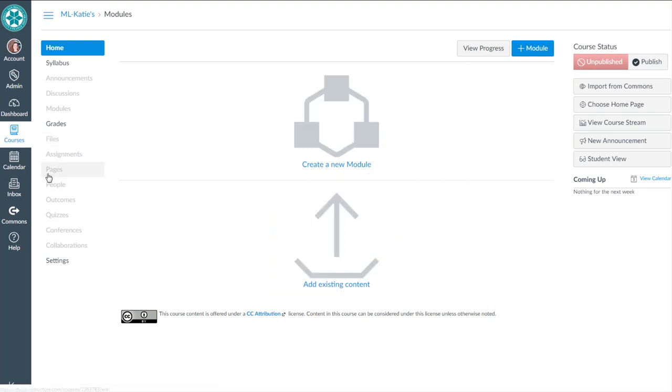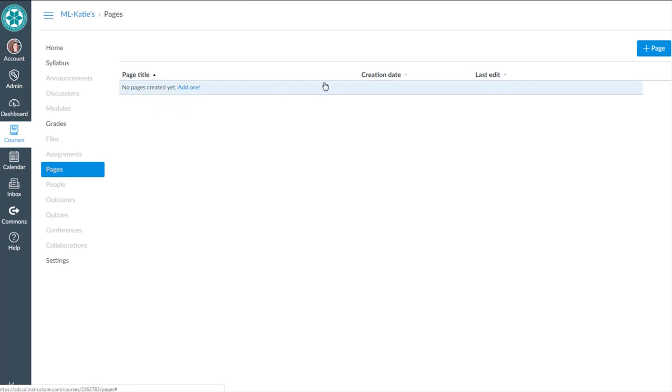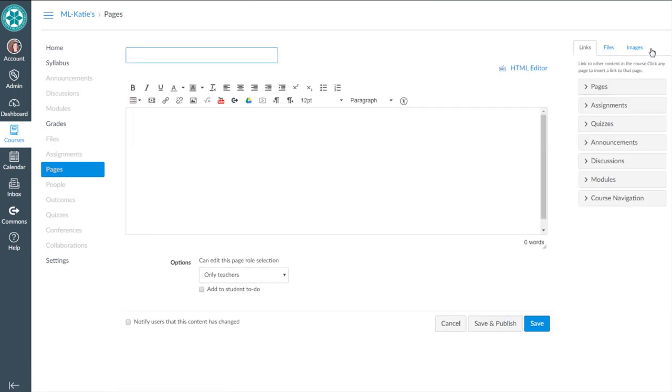So I'm going to go to the pages tool and I'm going to add a new page. Click that add one or the blue add page button. And this is going to be home page. And here's where there's basically three kinds of files that I want to link to on this page. And I'm just going to mimic the same file structure that I have over in the files tool.